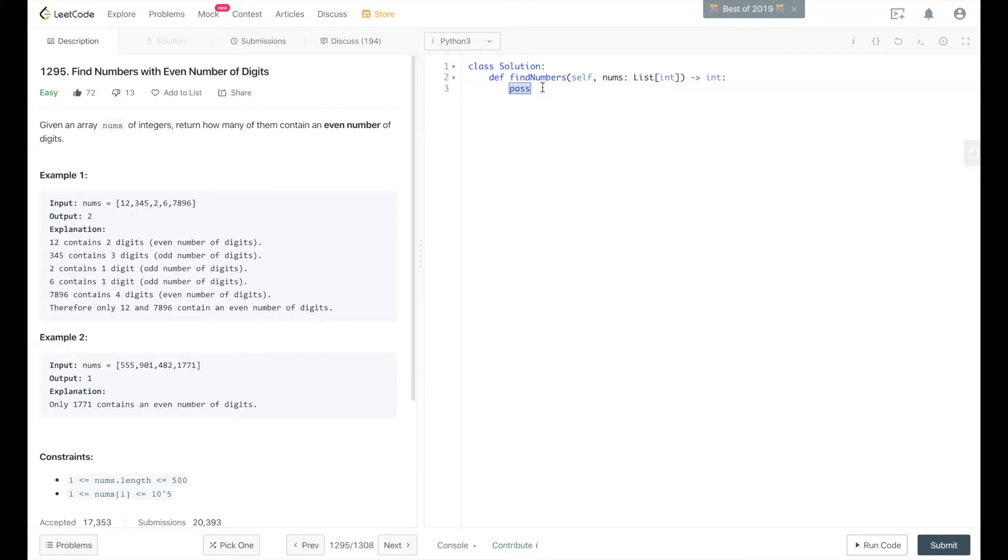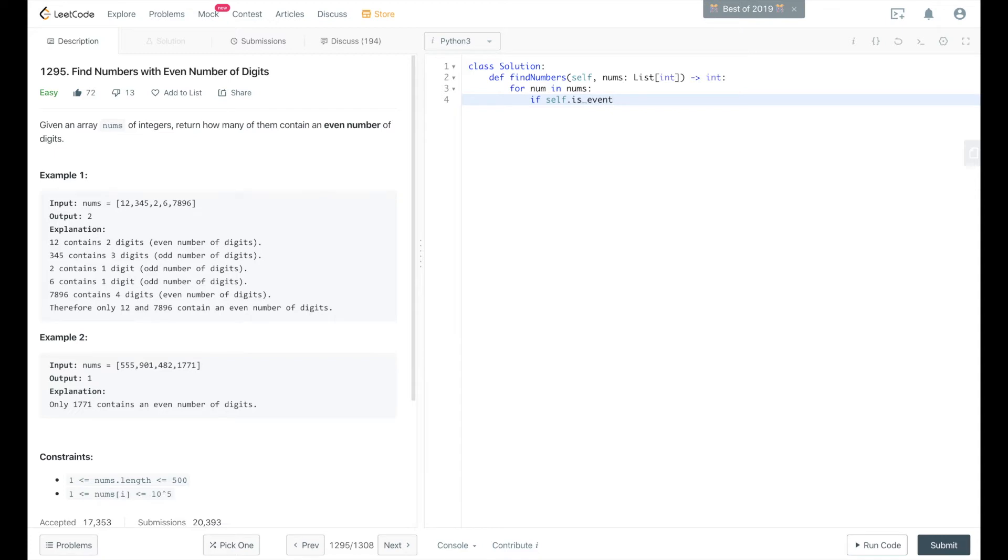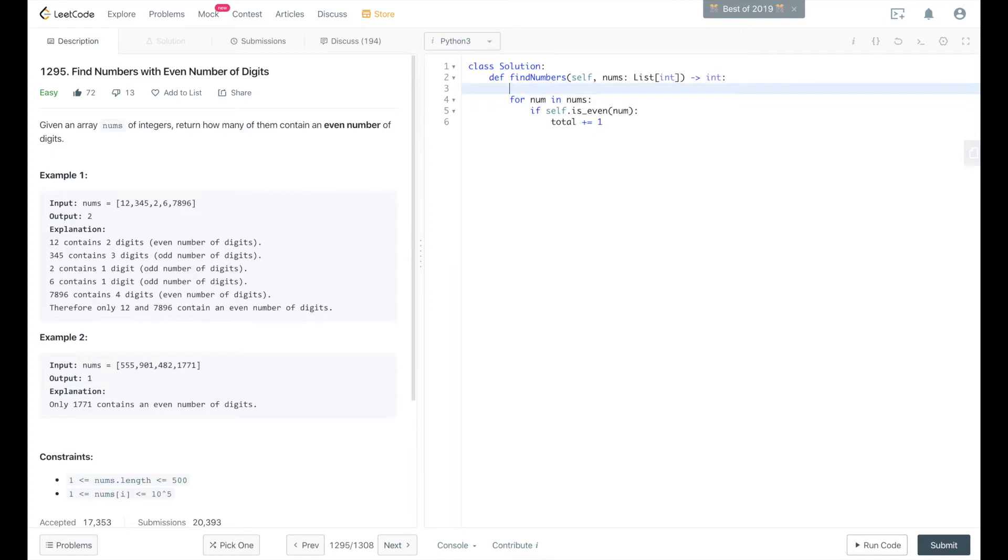So we'll start by looping through nums, for num in nums. If self.isEven, which is what we're going to create as a function, num, then total plus equals 1. We've got to create the total to start at 0, and then we'll go ahead and return total.